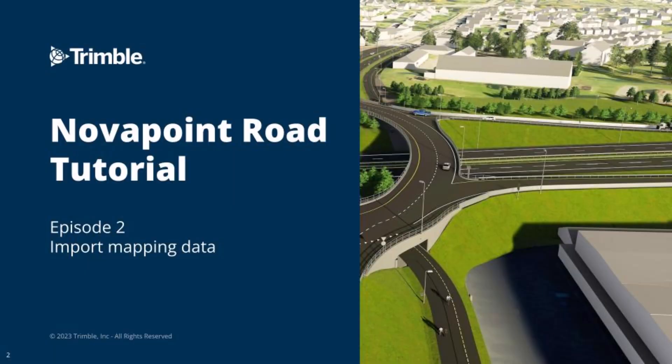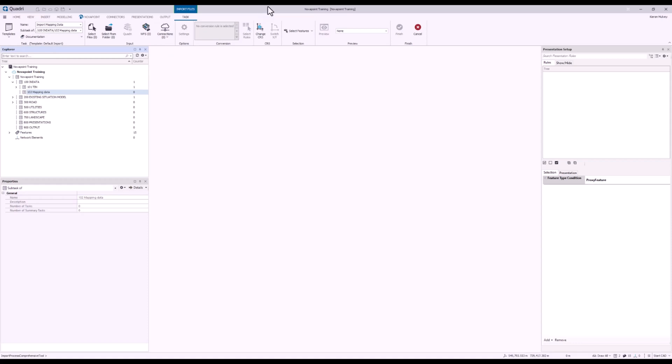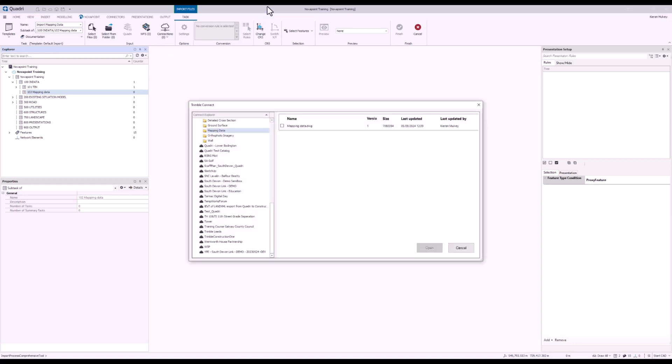To import the mapping data, it's a similar process to before. Go to the Insert tab at the top and import files. In here I'm going to change the name to Import Mapping Data. For my connections, choose Trimble Connect again, and it should open into the same project as previously.